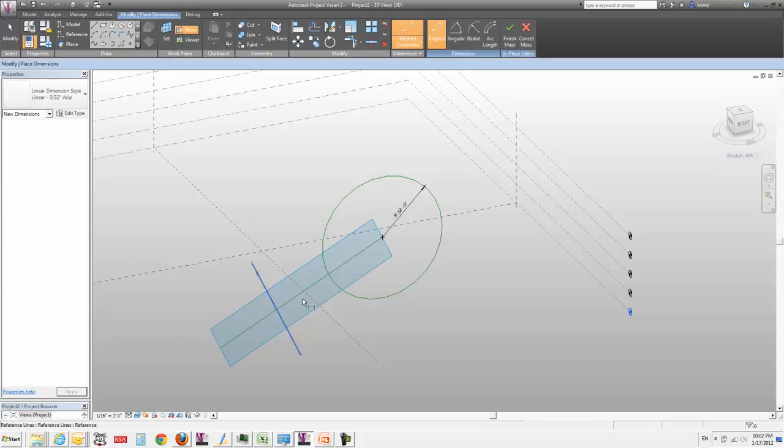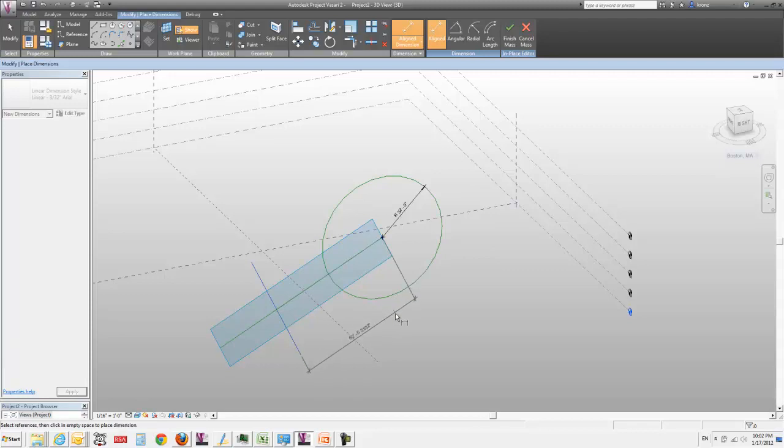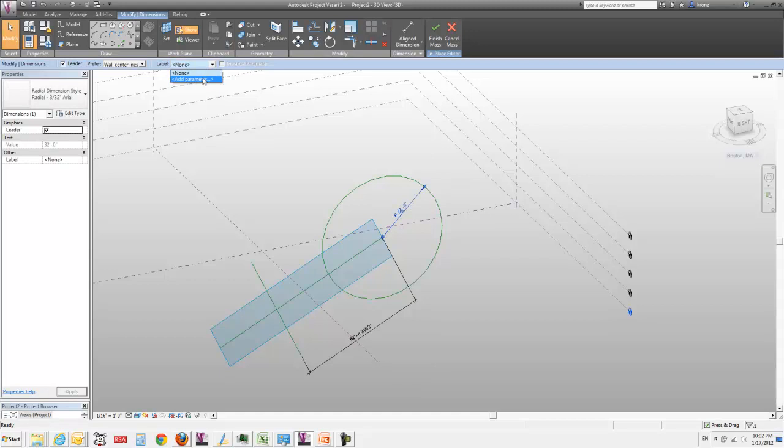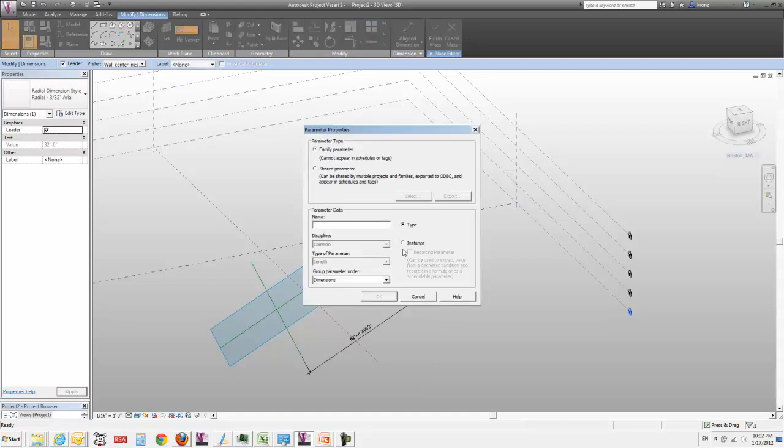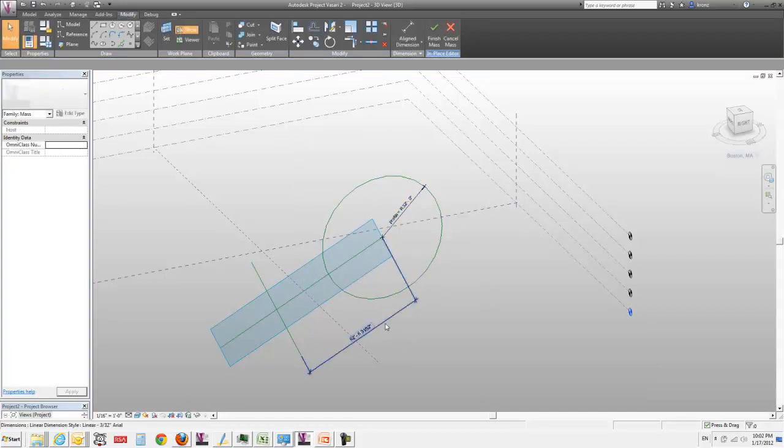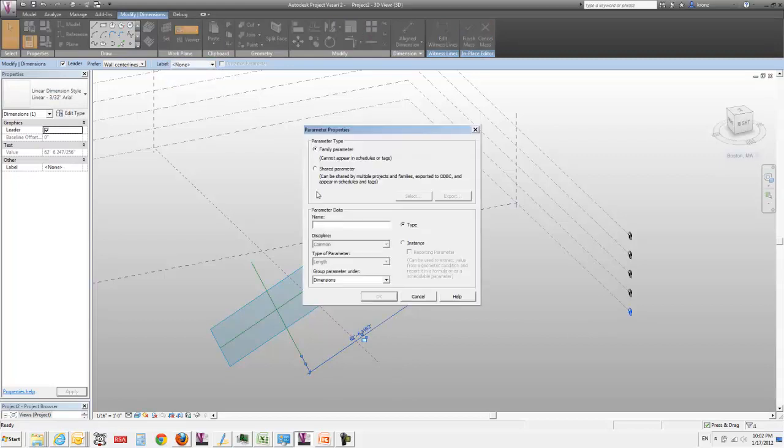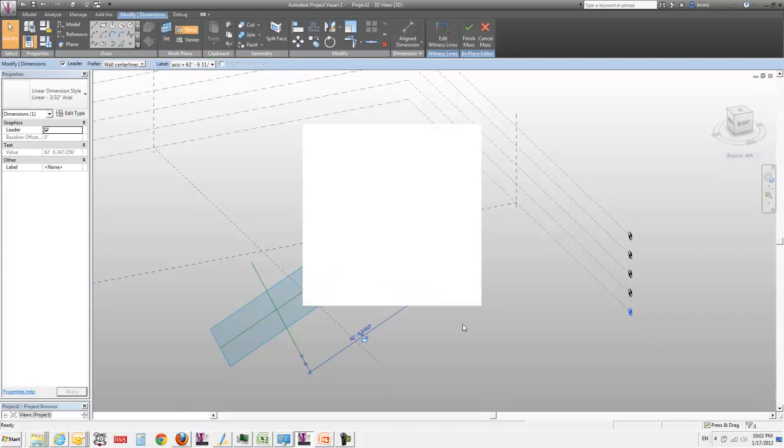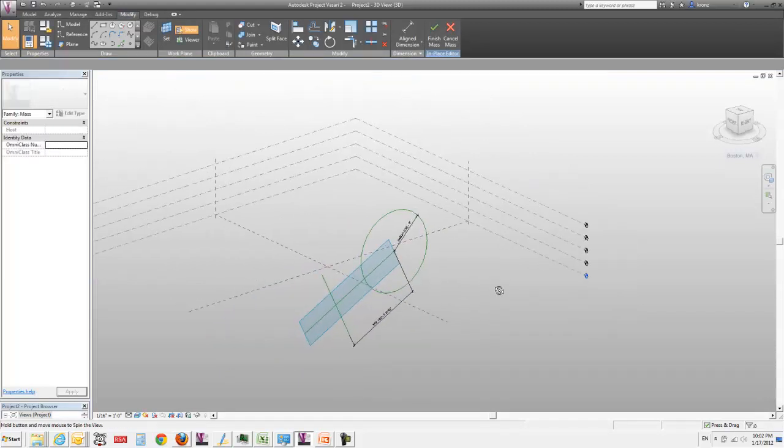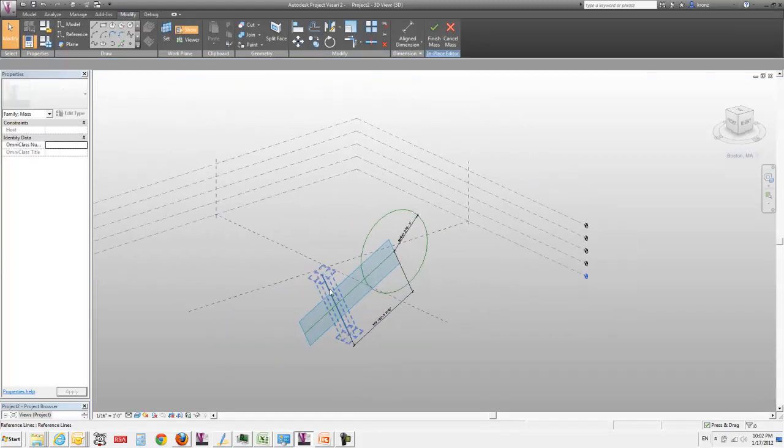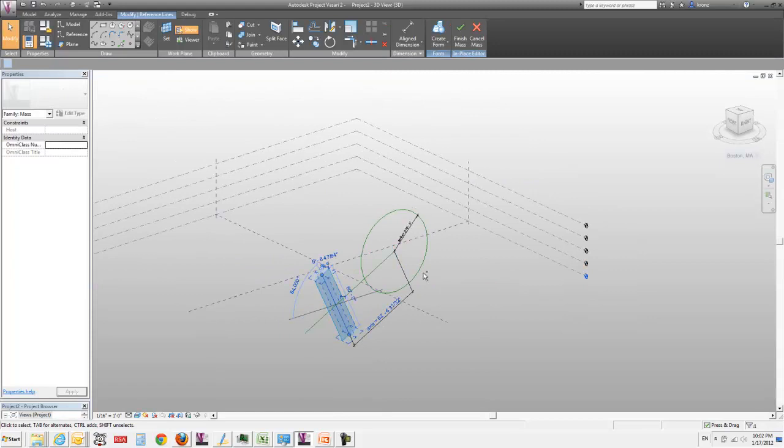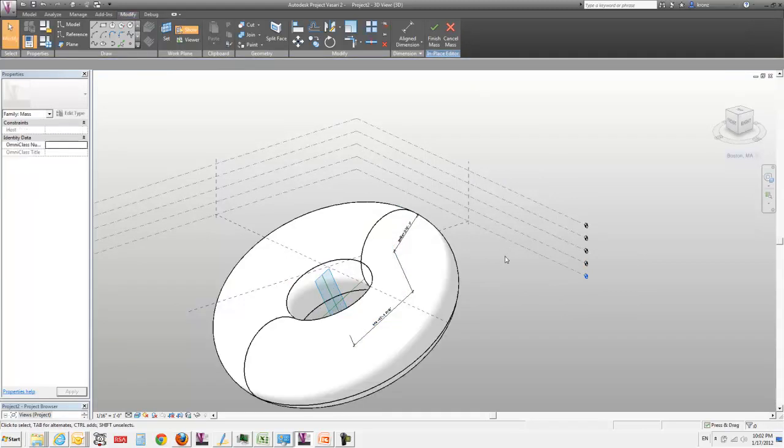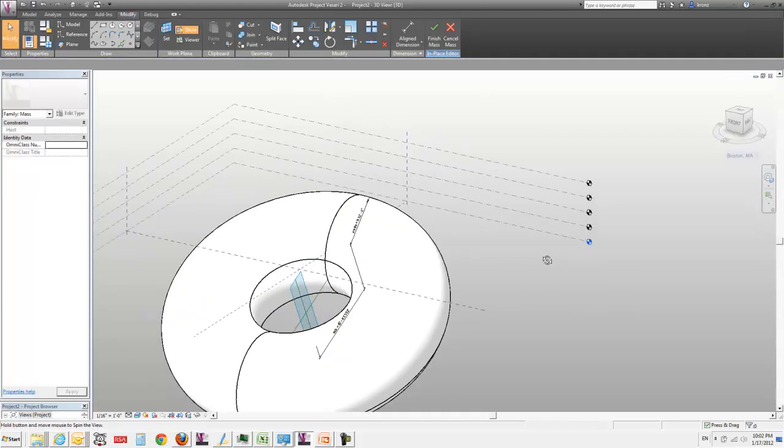I'm going to get an aligned dimension and select that guy and the end point of that line. Between those two things, I'm going to have the ability to control most of the aspects of this thing. I'm going to make it an instance parameter - let's call this profile radius, or just profile. And here, I'm going to call this my axis. I'm also going to make it an instance parameter. I'm going to take these two guys and go create form. And now I've got my donut.